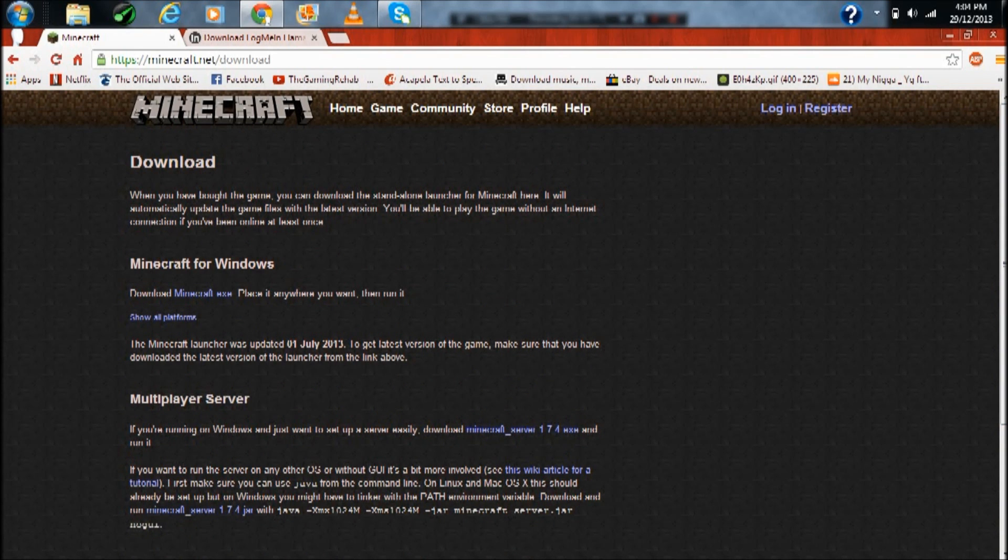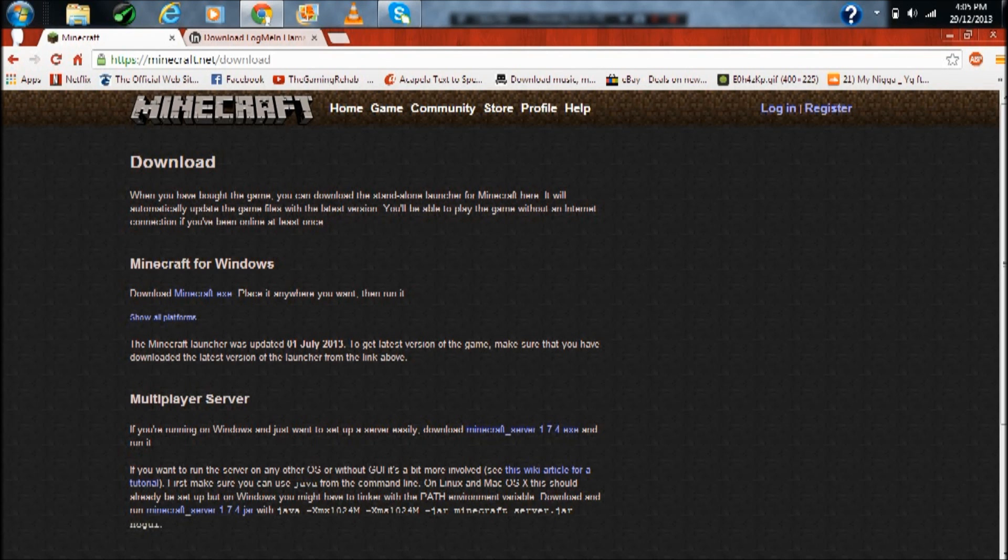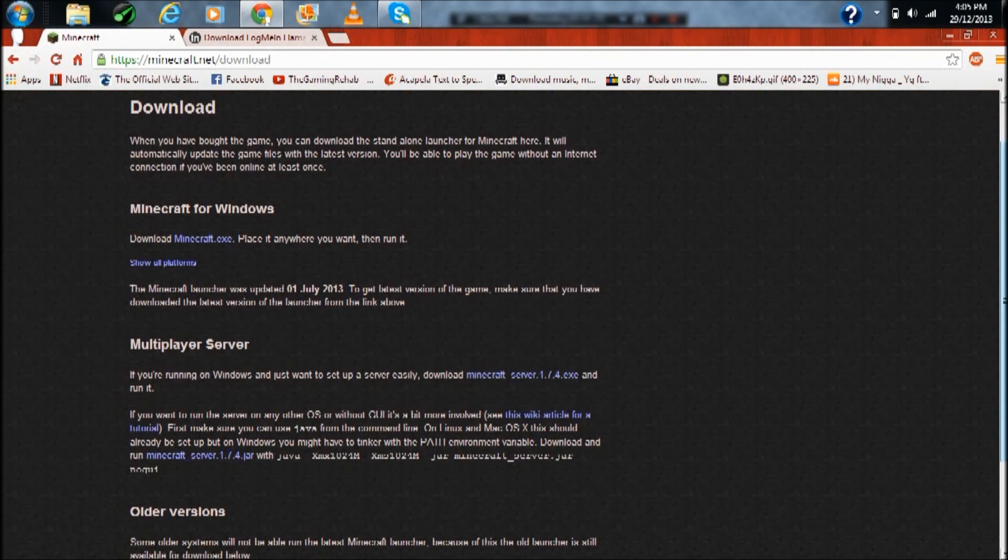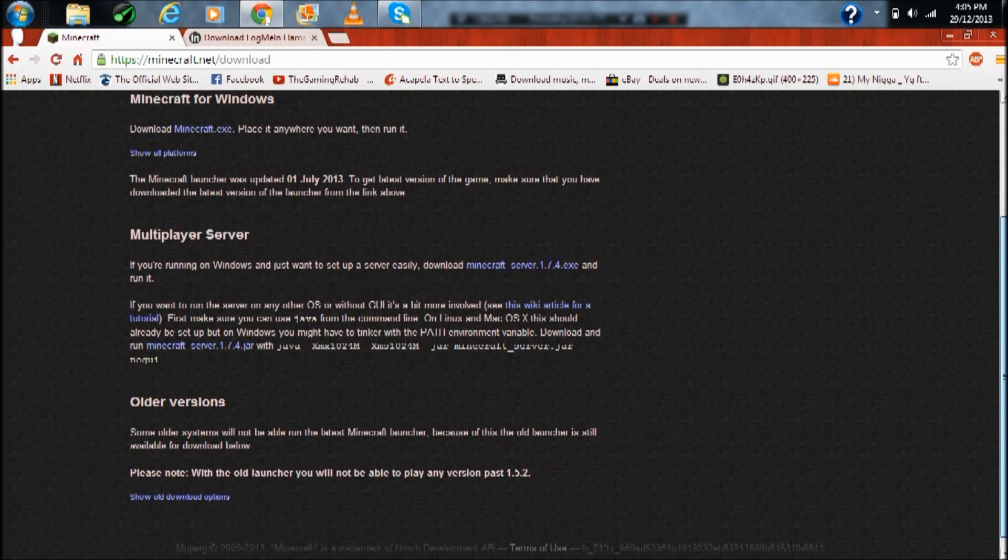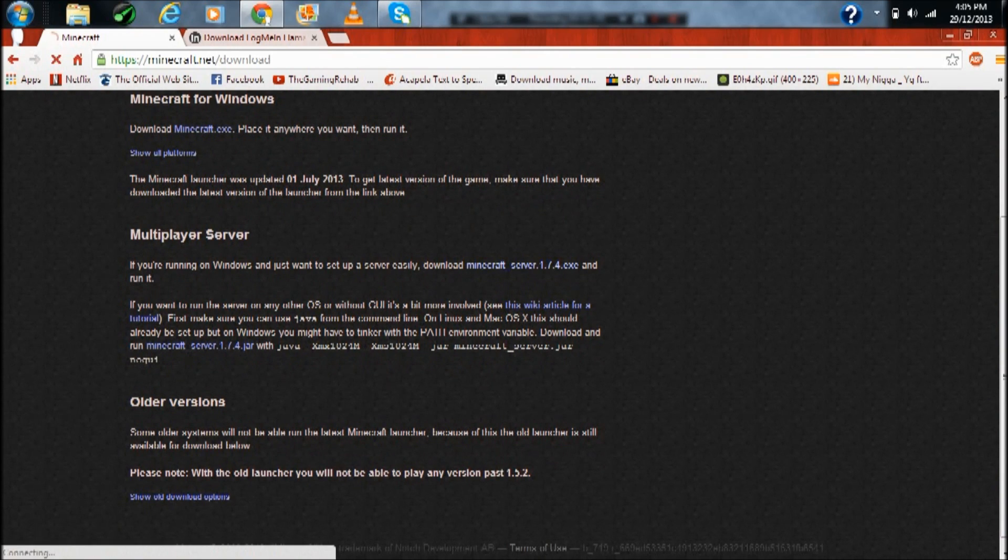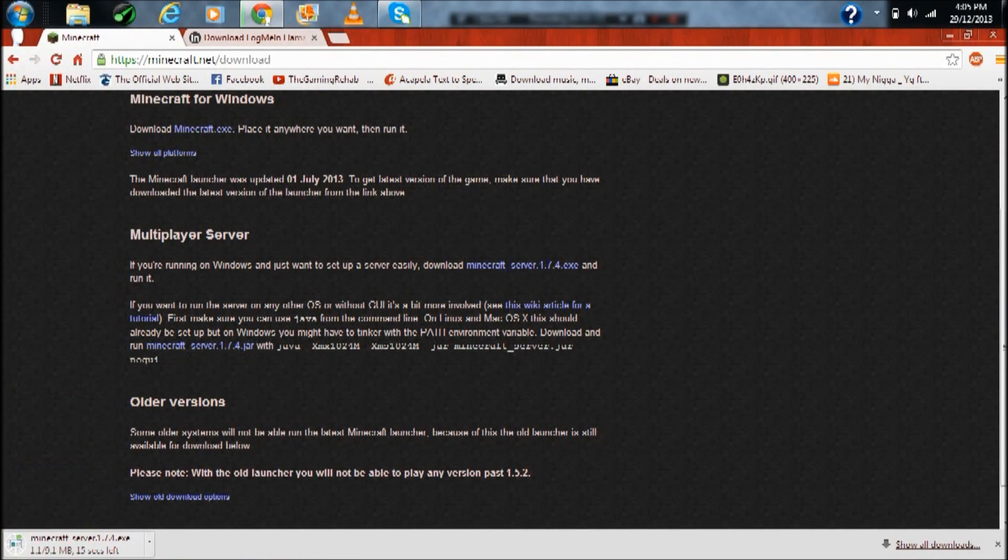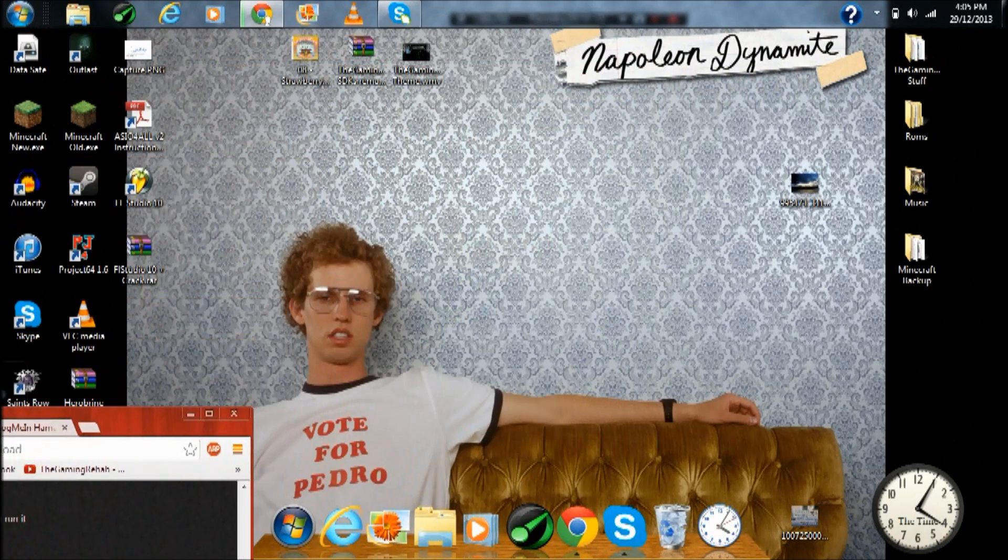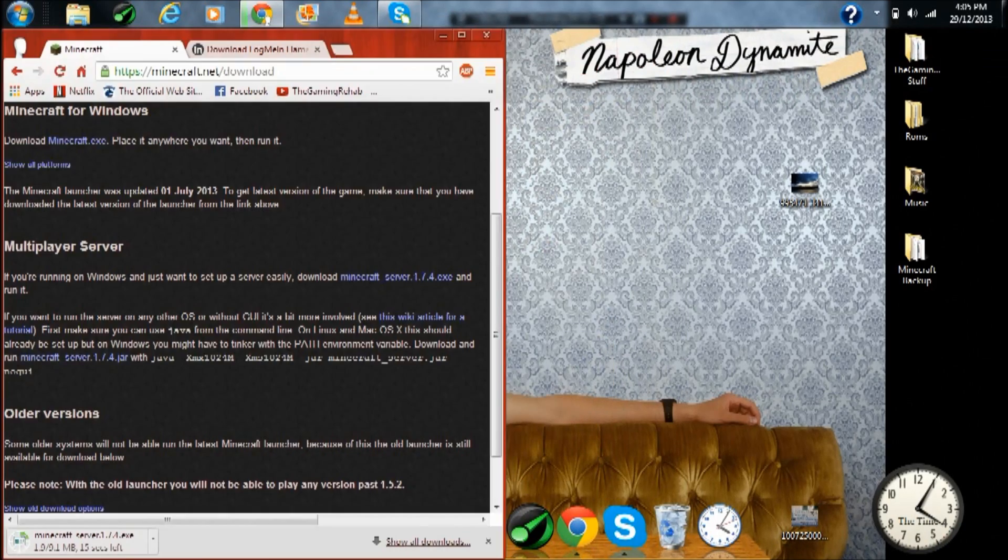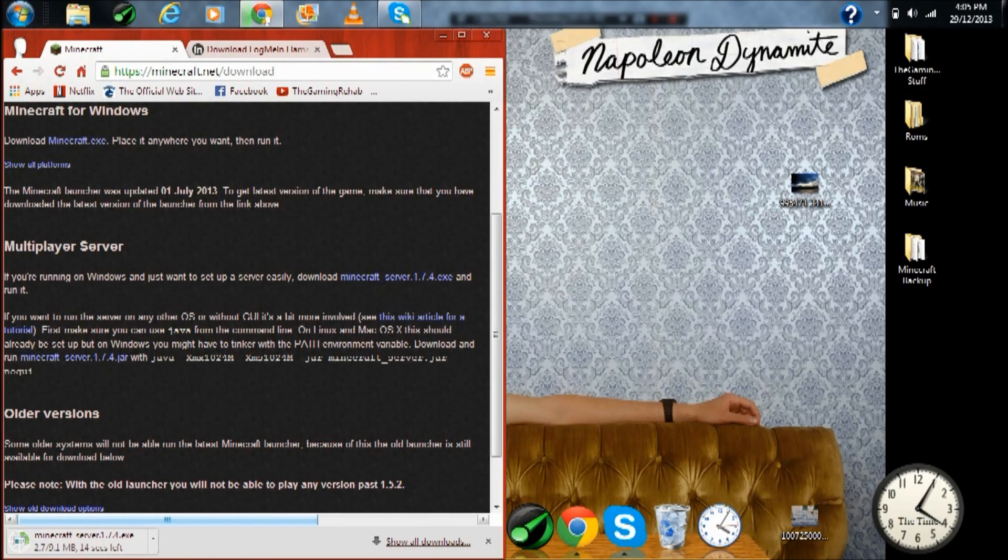The first one is going to be the Minecraft server website. Basically just scroll down, press to multiplayer server and just download this if you're on Windows and the one down there if you're on Mac. I don't actually think that anyone uses Linux, like I've never actually even seen a Linux computer.